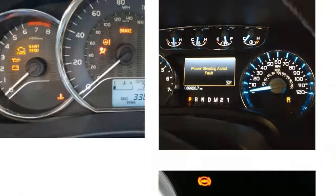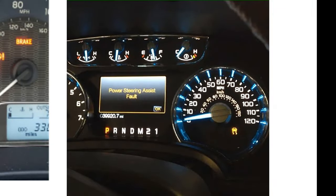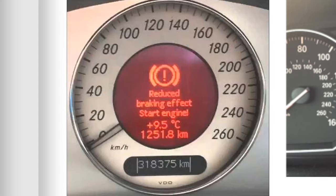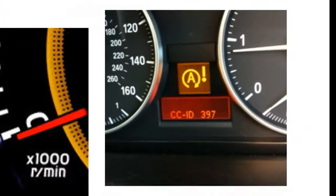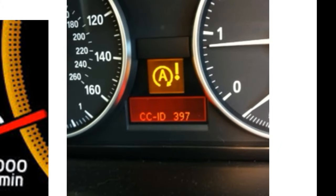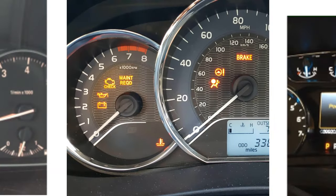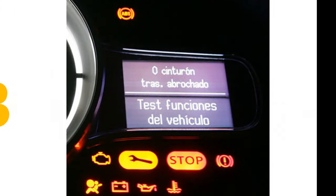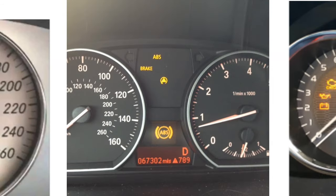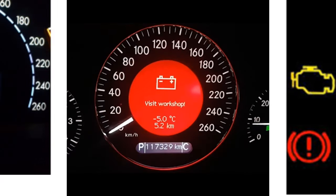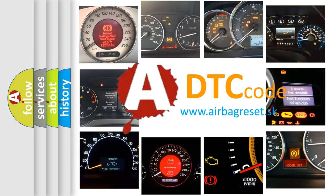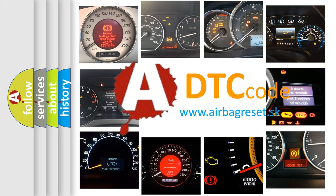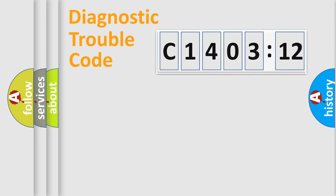Welcome to this video. Are you interested in why your vehicle diagnosis displays C140312? How is the error code interpreted by the vehicle? What does C140312 mean, or how to correct this fault? Today we will find answers to these questions together. Let's do this.